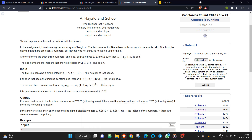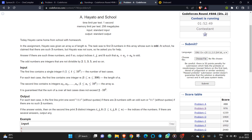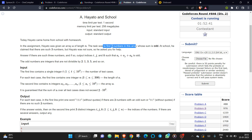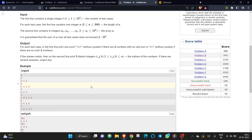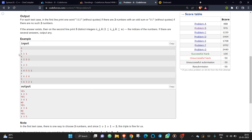This is the Codeforces problem. The problem statement is: given an array of length n, we need to find three numbers whose sum is odd. We need to select three indices such that the sum of the three elements is odd. If it is possible, output 'yes', otherwise 'no', and if possible, print the indices as well.